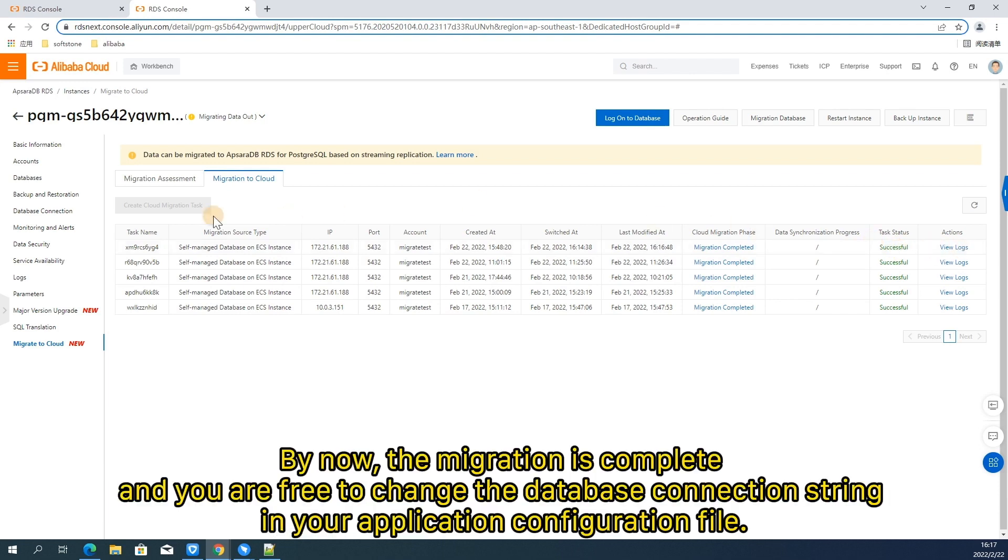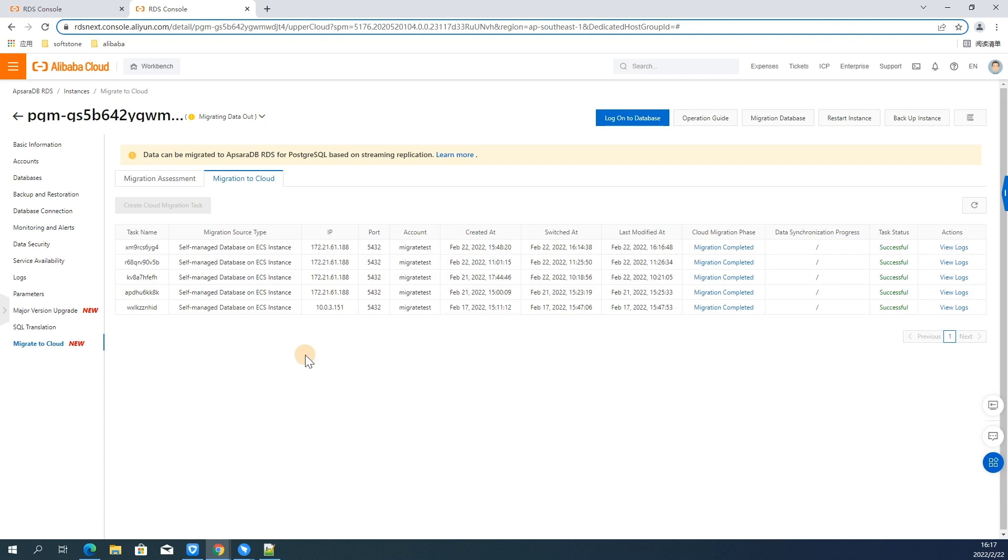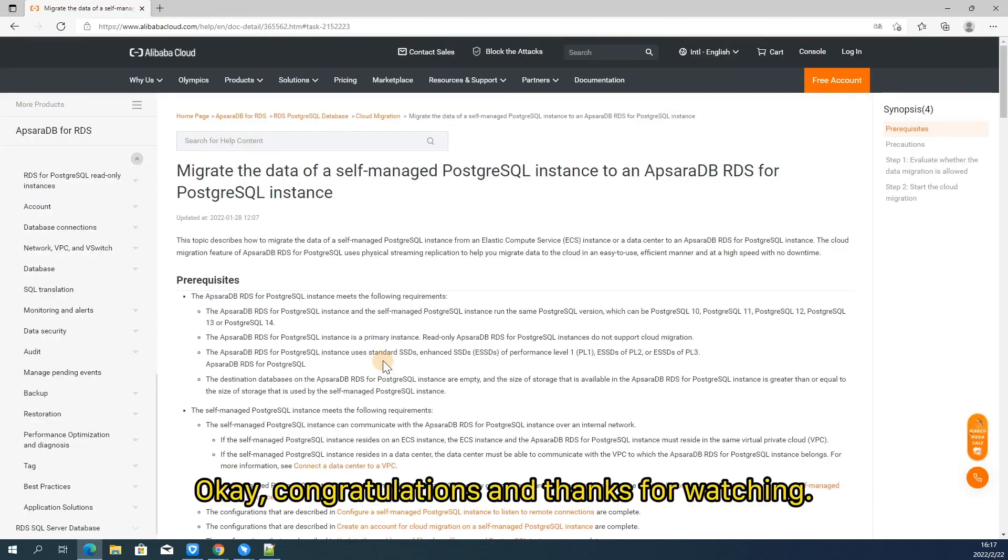By now, the migration is complete and you are free to change the database connection string in your application configuration file. Okay, congratulations and thanks for watching.